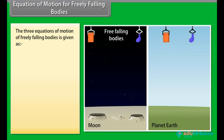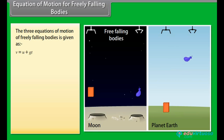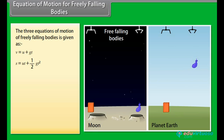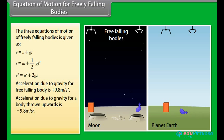Equations of motion for freely falling bodies: the three equations of motion are V = U + gT; S = UT + ½gT²; V² = U² + 2gS. Acceleration due to gravity for a freely falling body is +9.8 m/s², and for a body thrown upwards is −9.8 m/s². The weight of an object on the moon is 1/6th of that on earth.